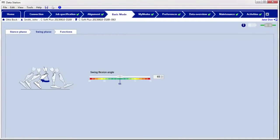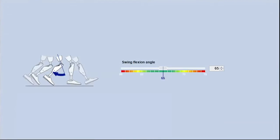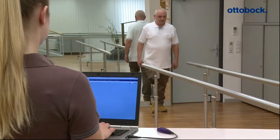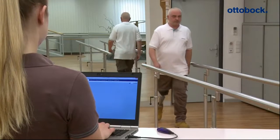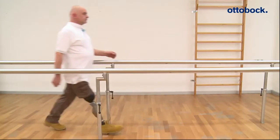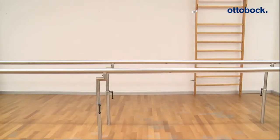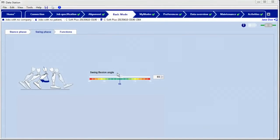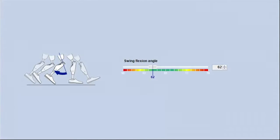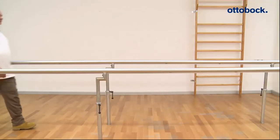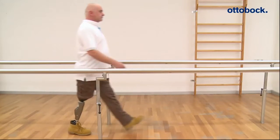While walking on level ground, this value is checked by looking at how far the prosthesis swings backwards. If the value is significantly set too low for the patient, the prosthetic leg comes forward too fast into knee extension.